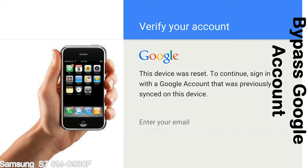Actually, this FRP lock is developed by Google, and we provide our FRP unlock solution for free. Today, we are providing the methods to unlock FRP lock phones. You can use this solution for almost all FRP lock devices.